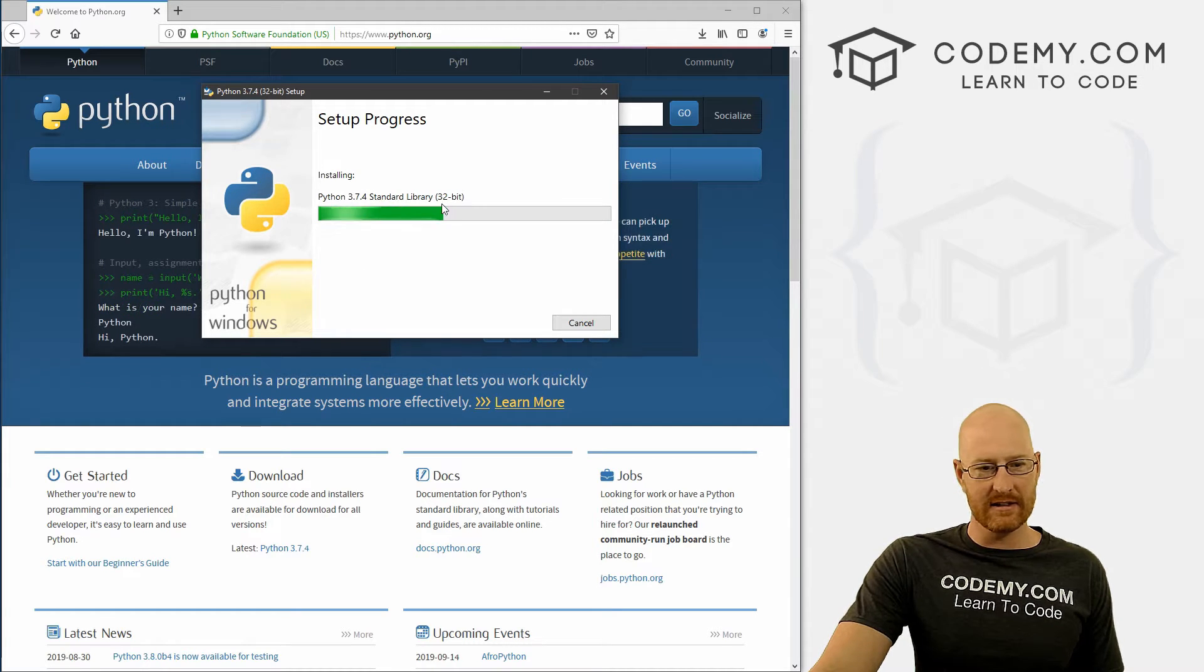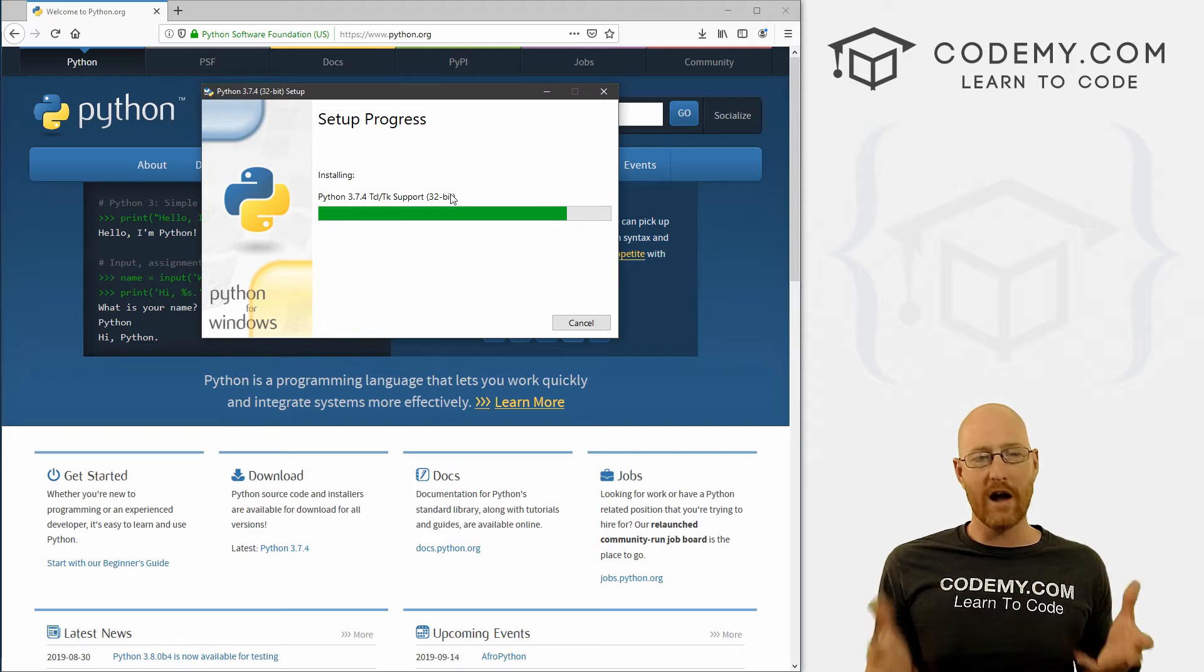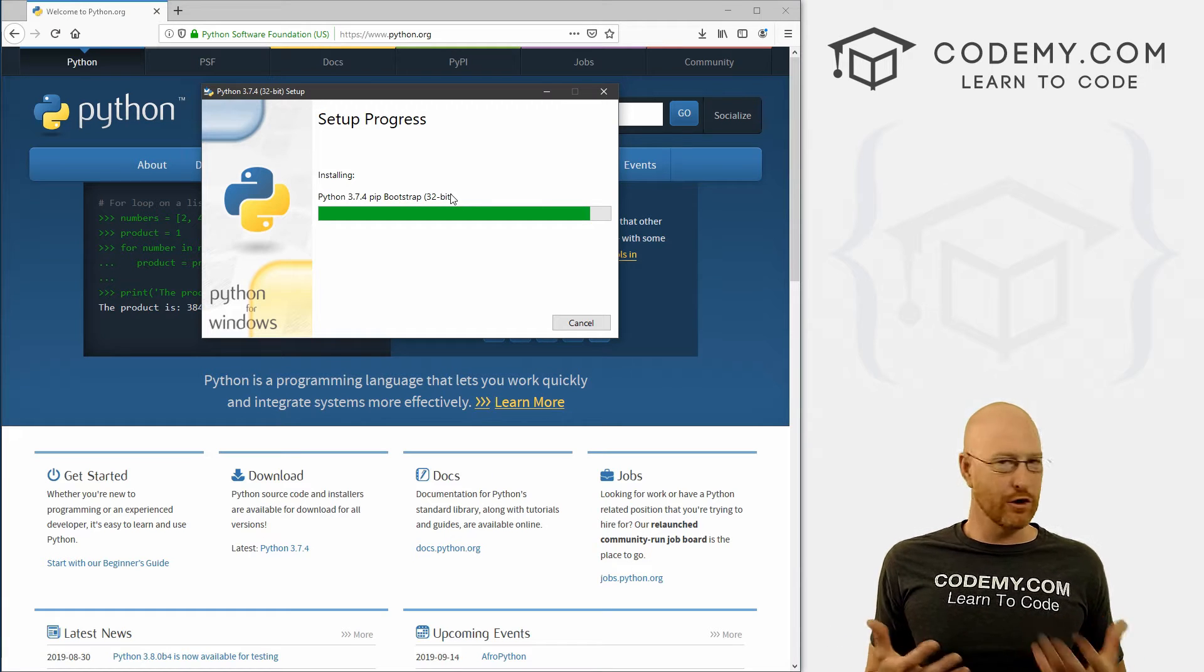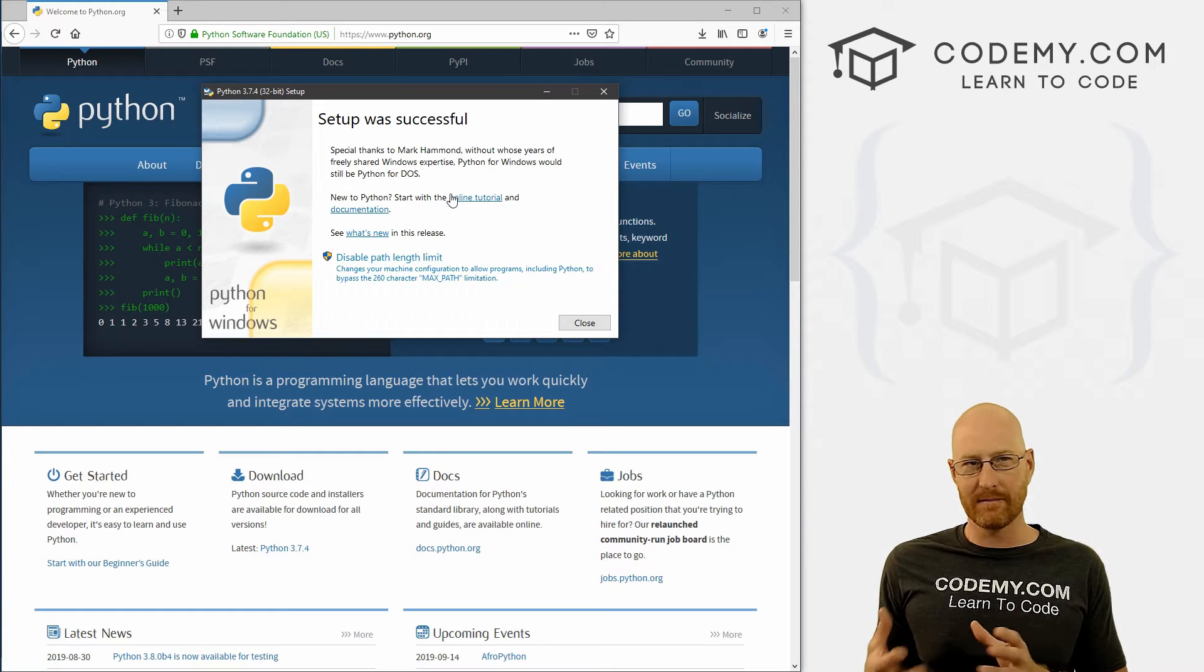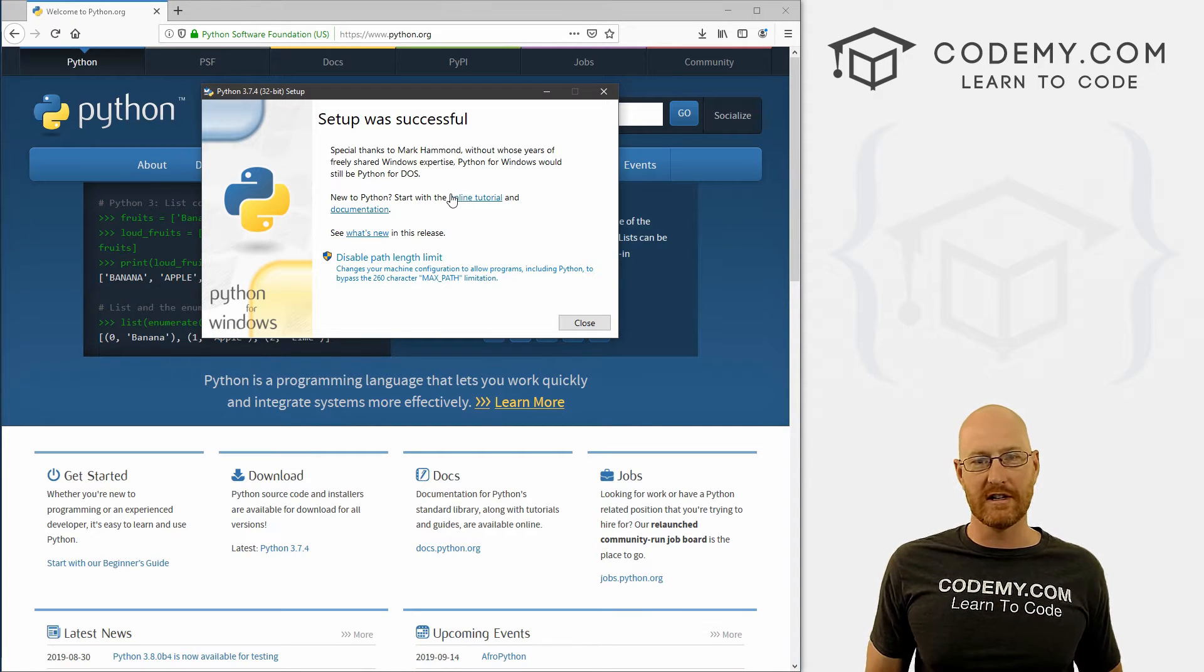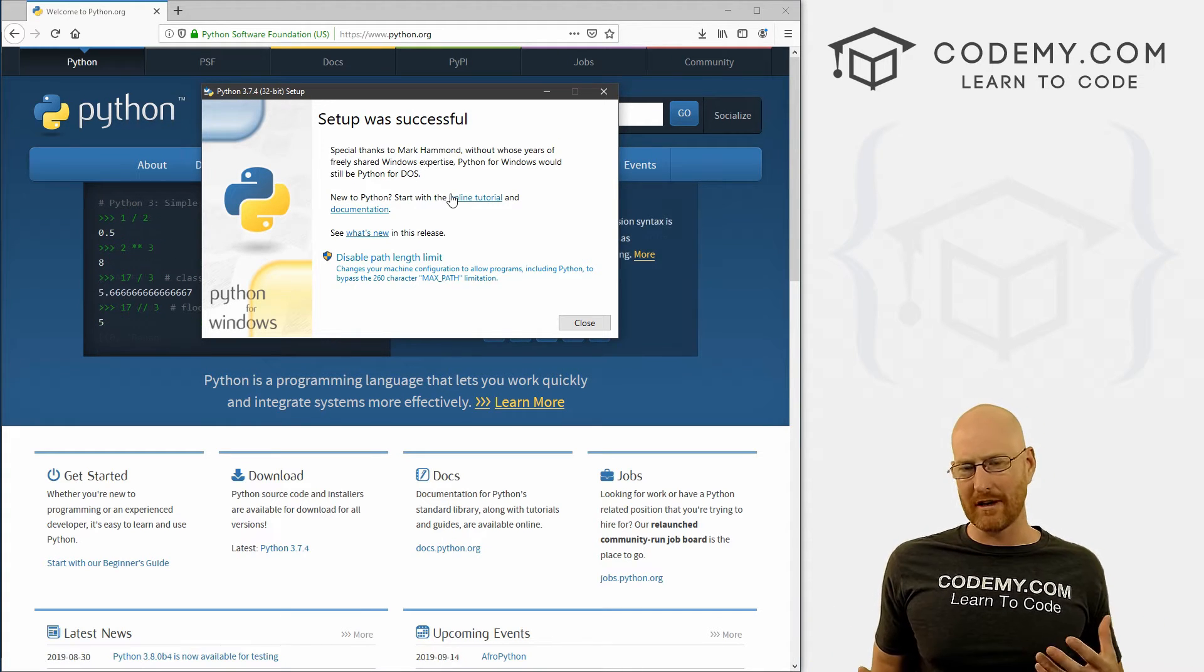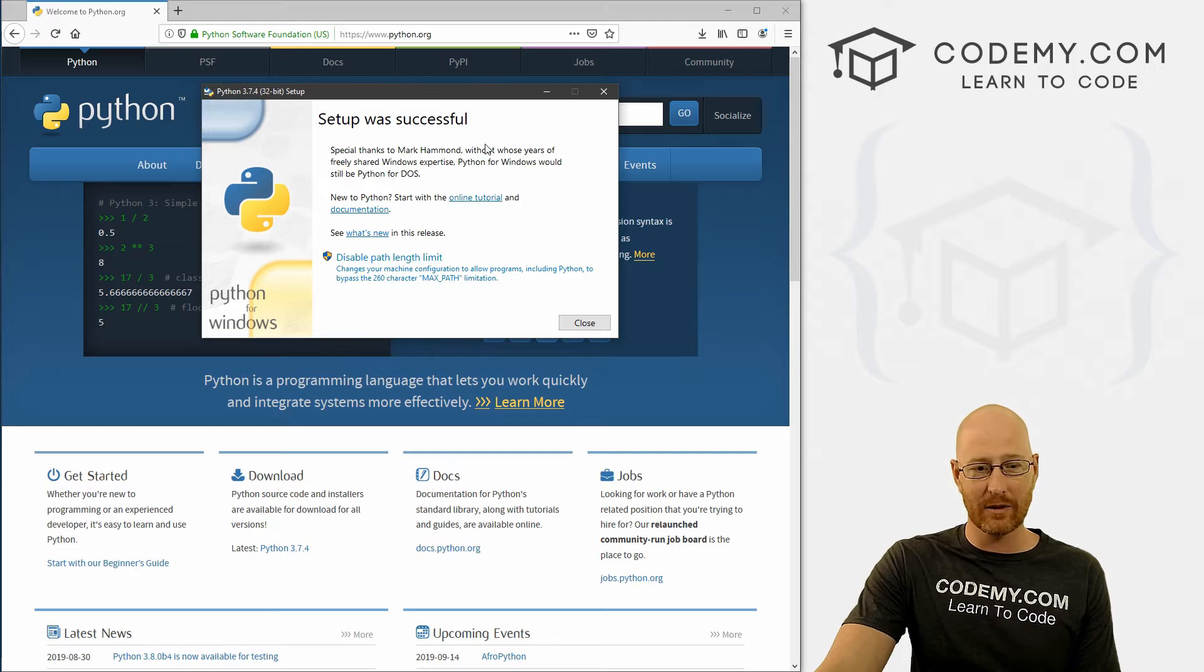And this doesn't take very long. And you'll notice it says 32-bit. Now, I'm on a 64-bit computer. Chances are you are too. Why are we downloading the 32-bit version? Why aren't we installing the 64-bit version? Well, the 32-bit version is the one you want. The 64-bit version is a little different. And there's some things in it that we don't really ever need or use but could cause problems. So just the standard default version is the 32-bit version. That's the correct version you want. That's the one everyone uses. So don't be like, oh, I've got a 64-bit computer. I need the 64-bit version of Python. No, you want the 32-bit. So, okay, setup was successful. And that's it.